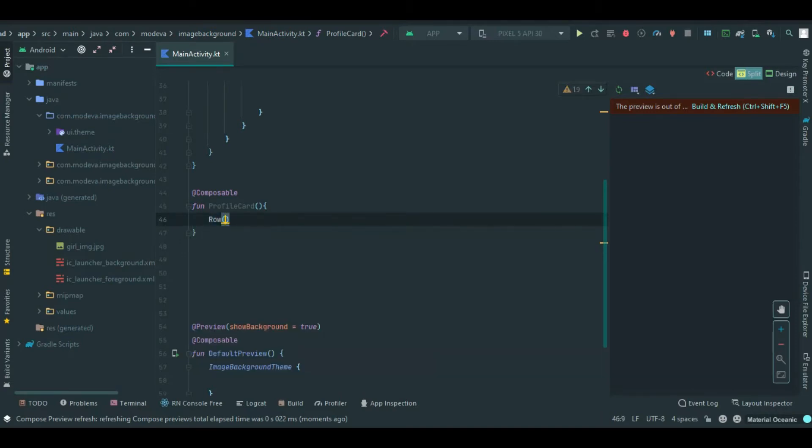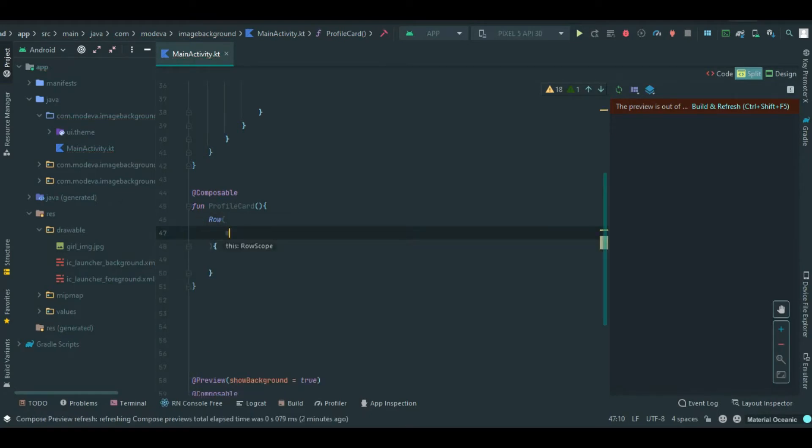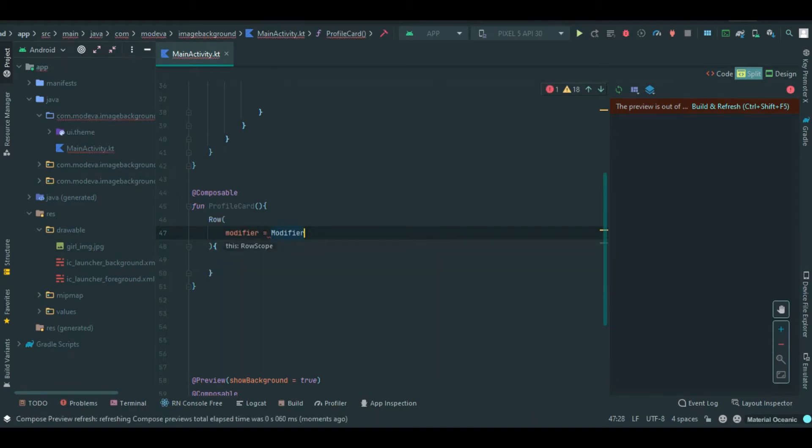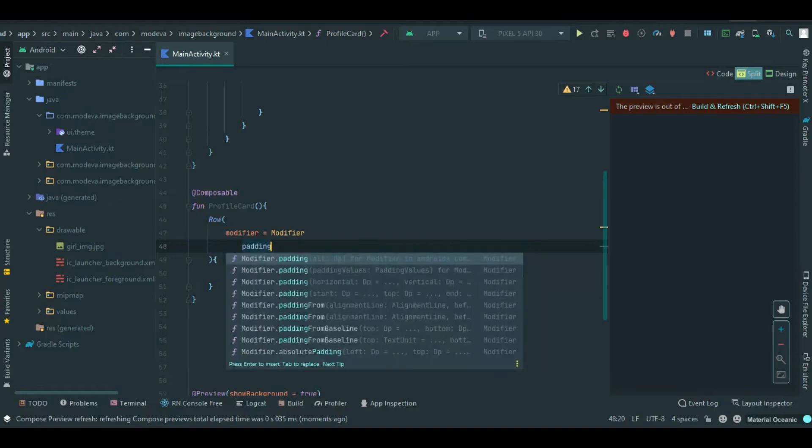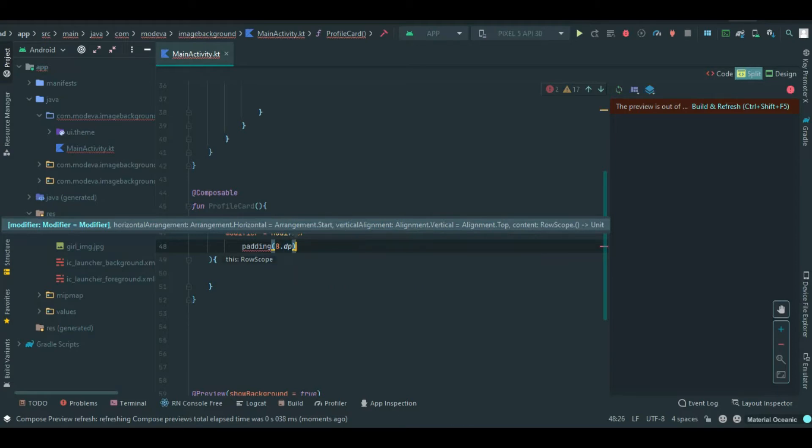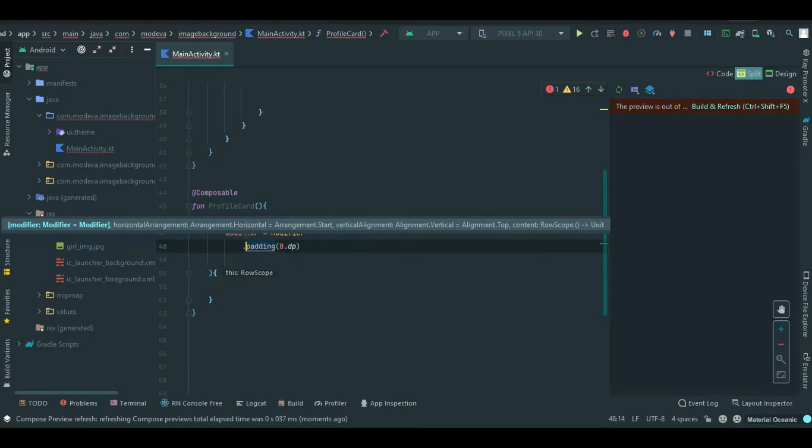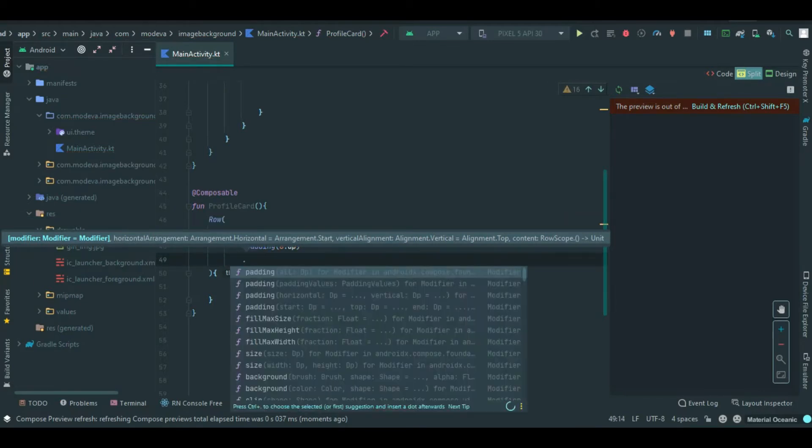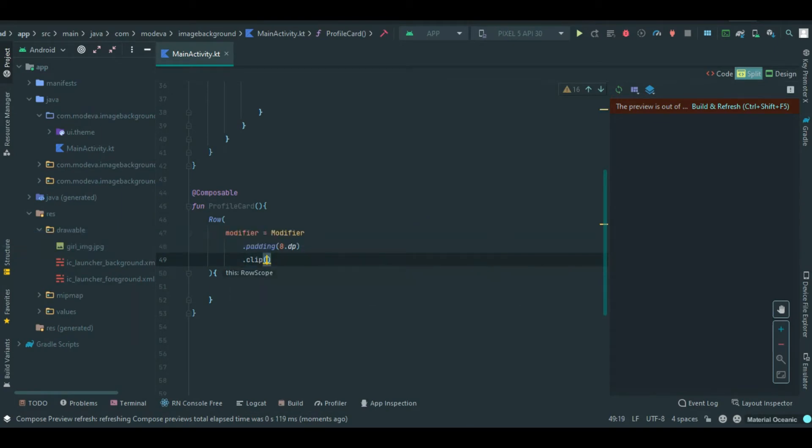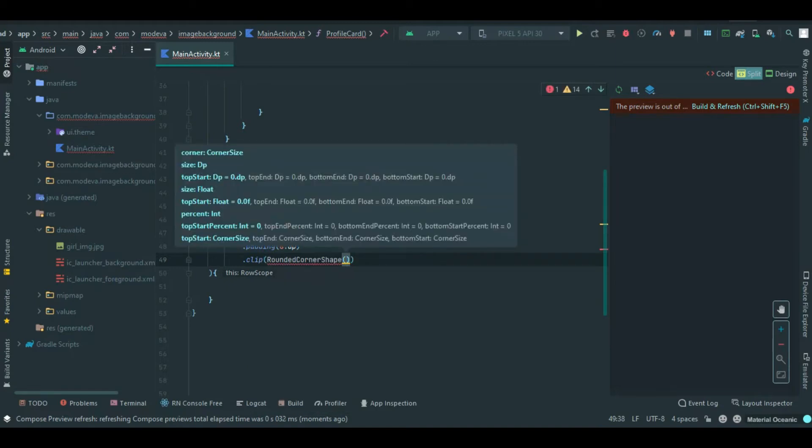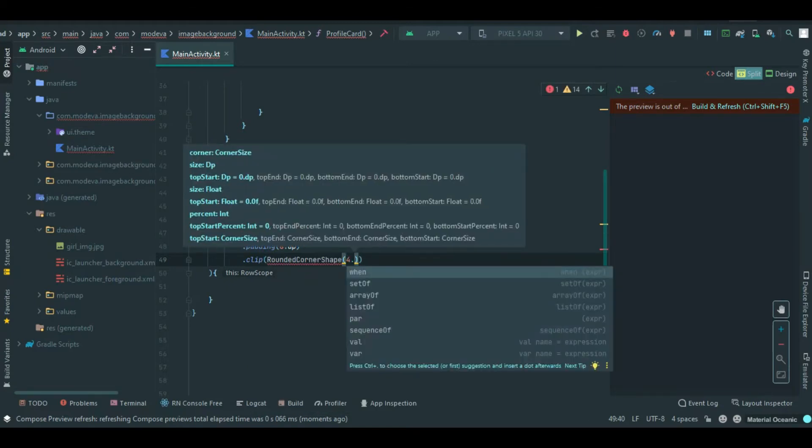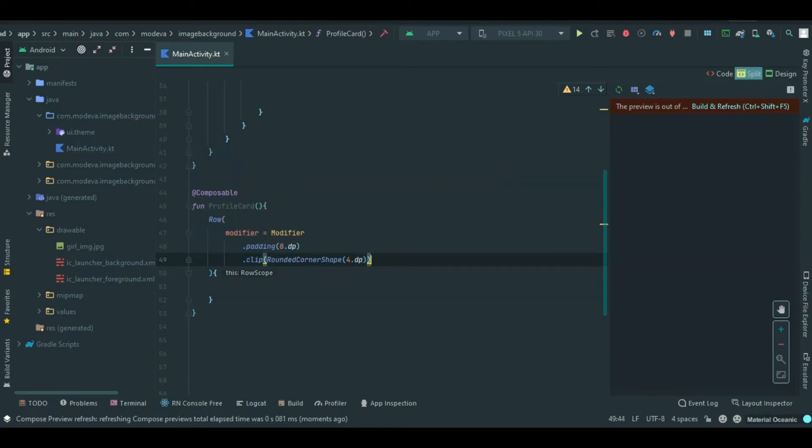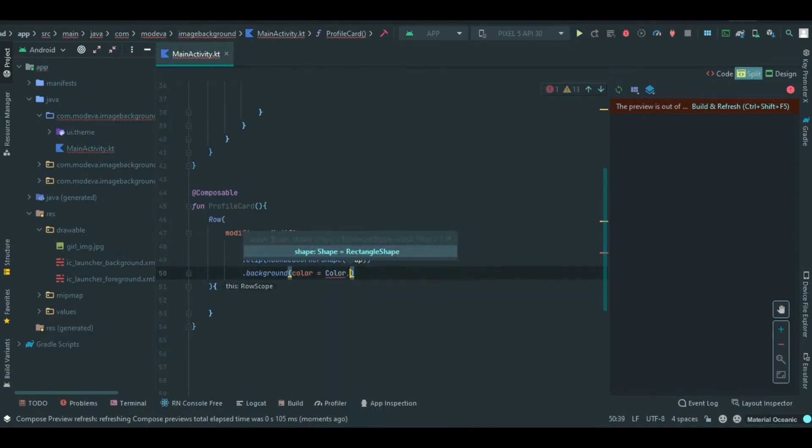Inside of our row we'll include the modifier. I'm going to add a modifier to have a padding of 8dp, then clip. We need to set the rounded corner shape to 4dp. We need that outline shape. The next thing is to have a background color.